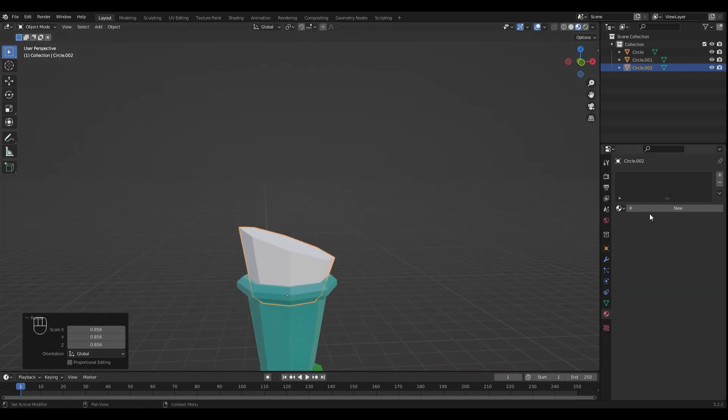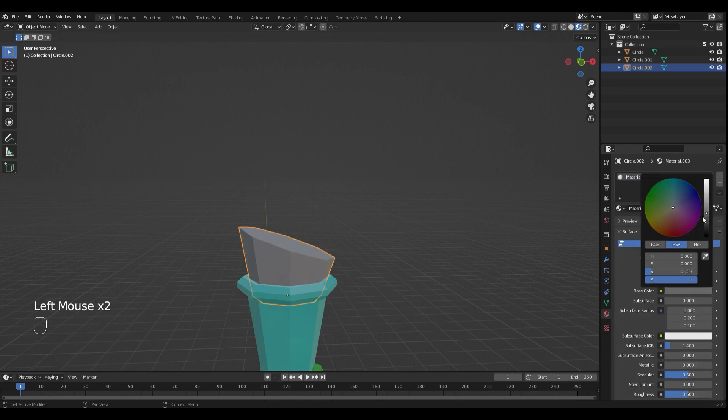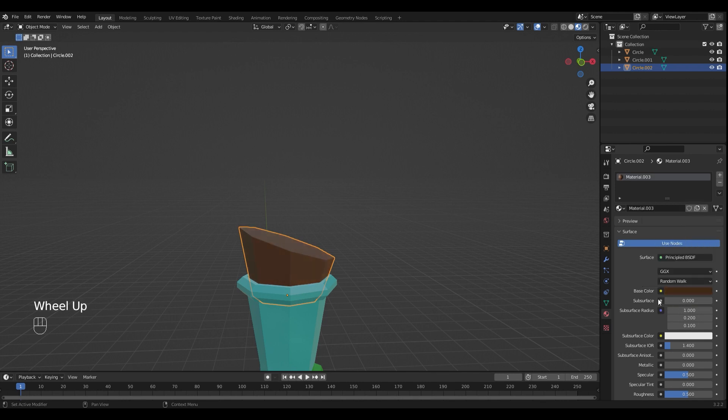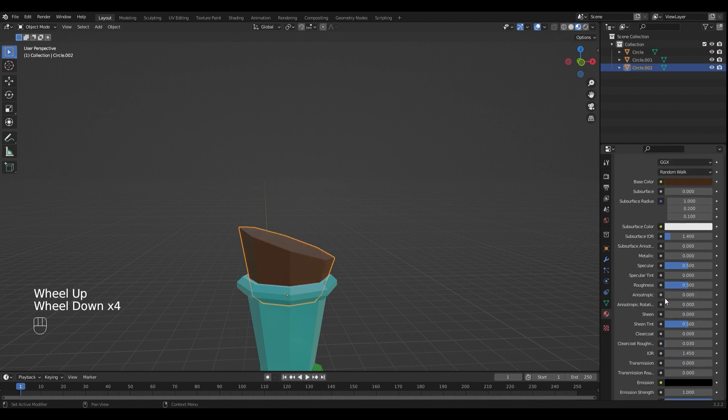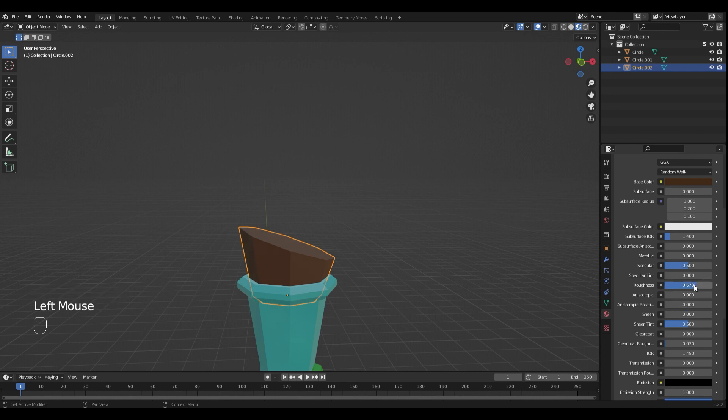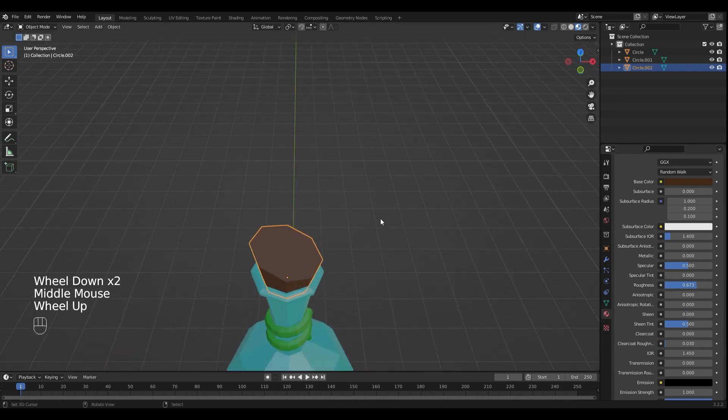I'm going to make mine brown. I'm going to turn up the roughness a little bit and I'm happy with it.